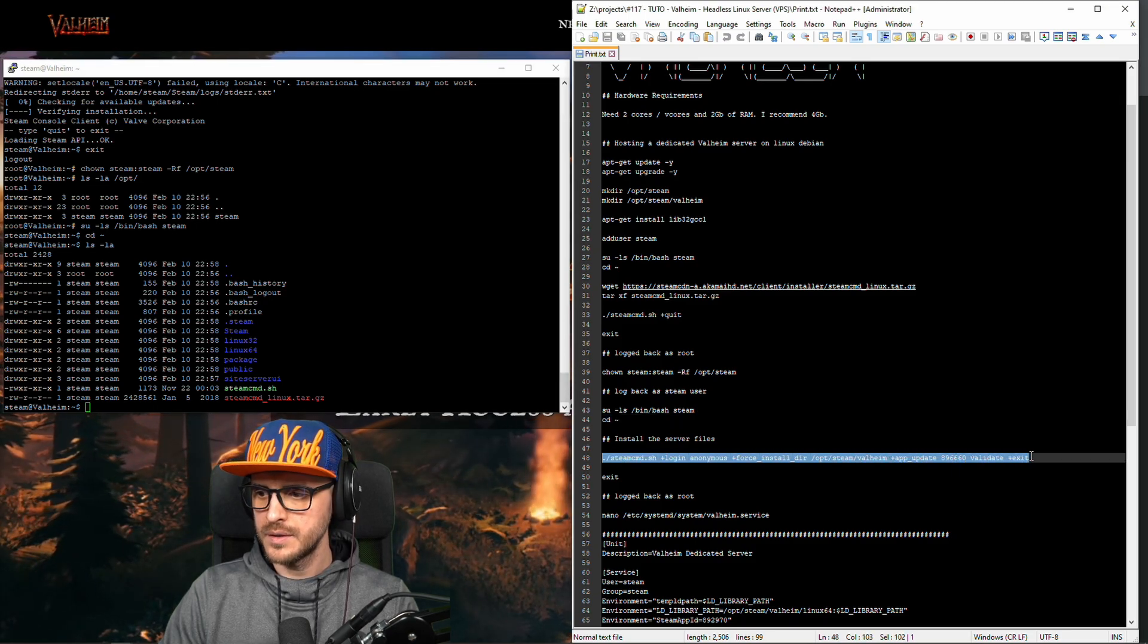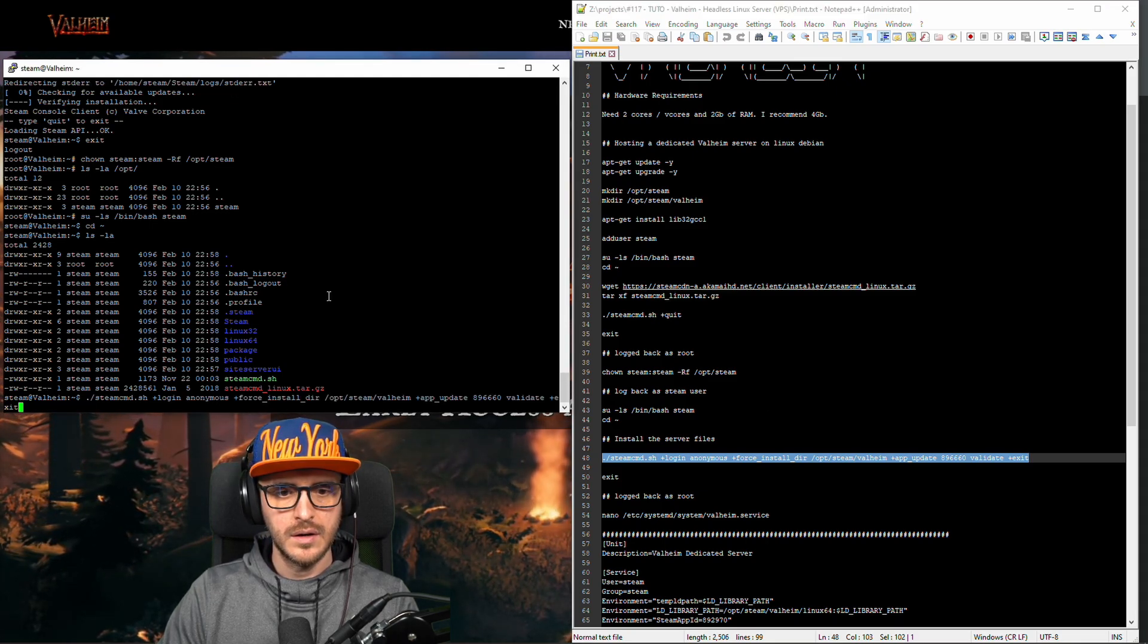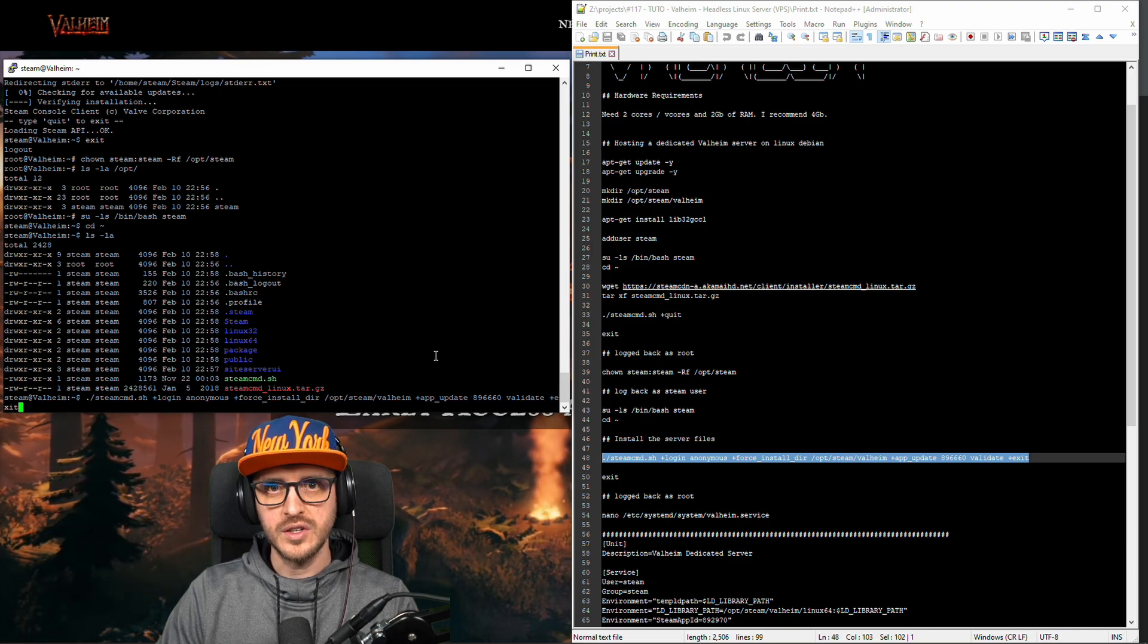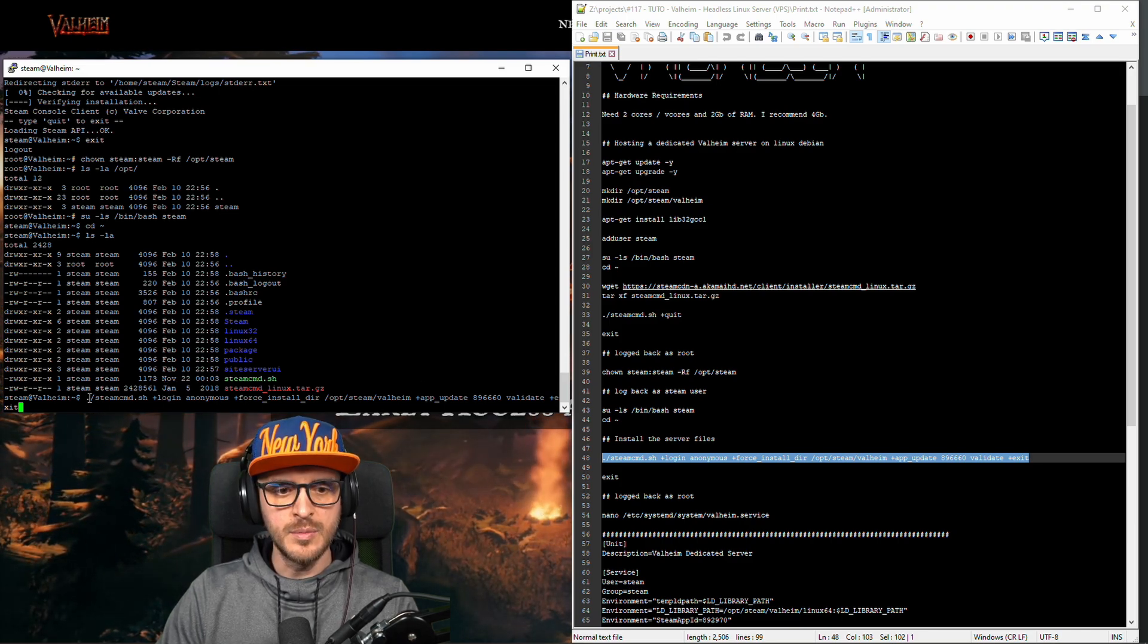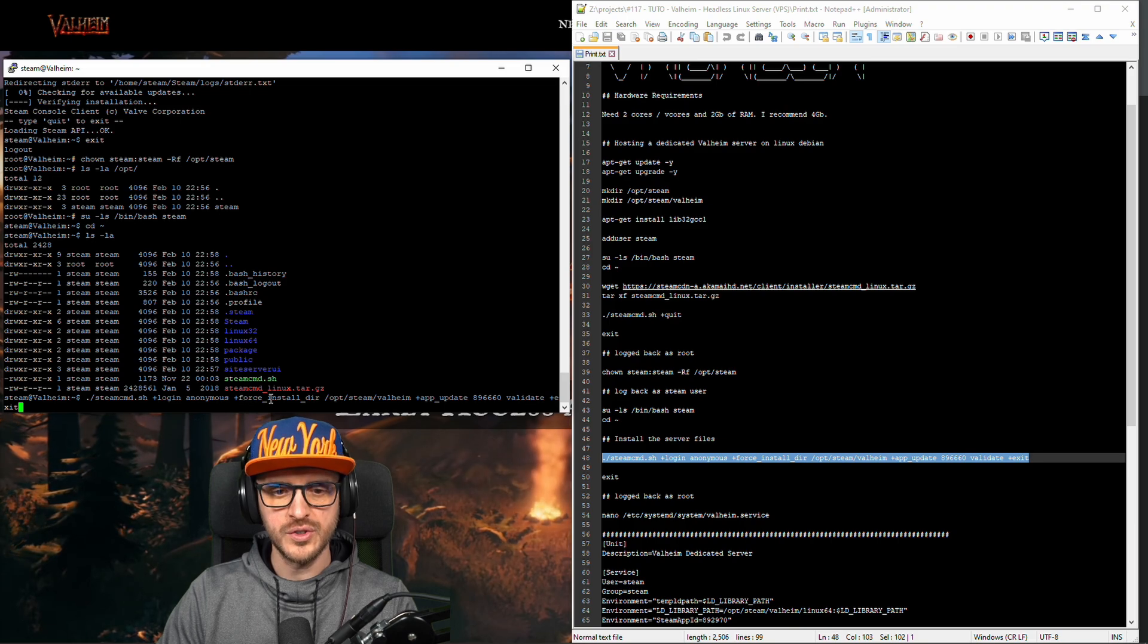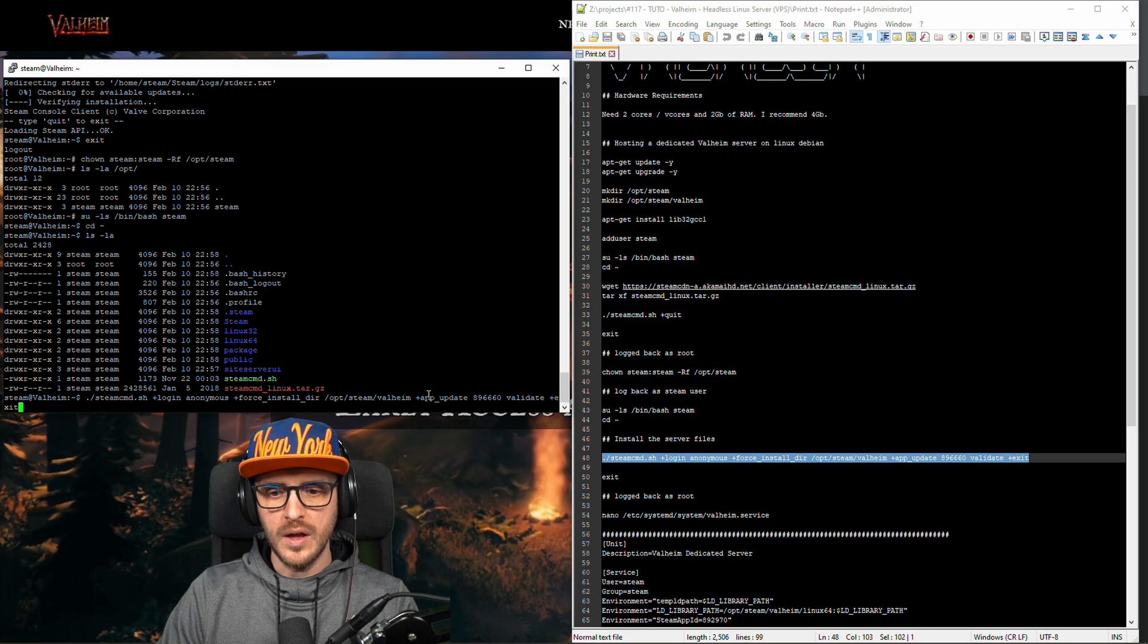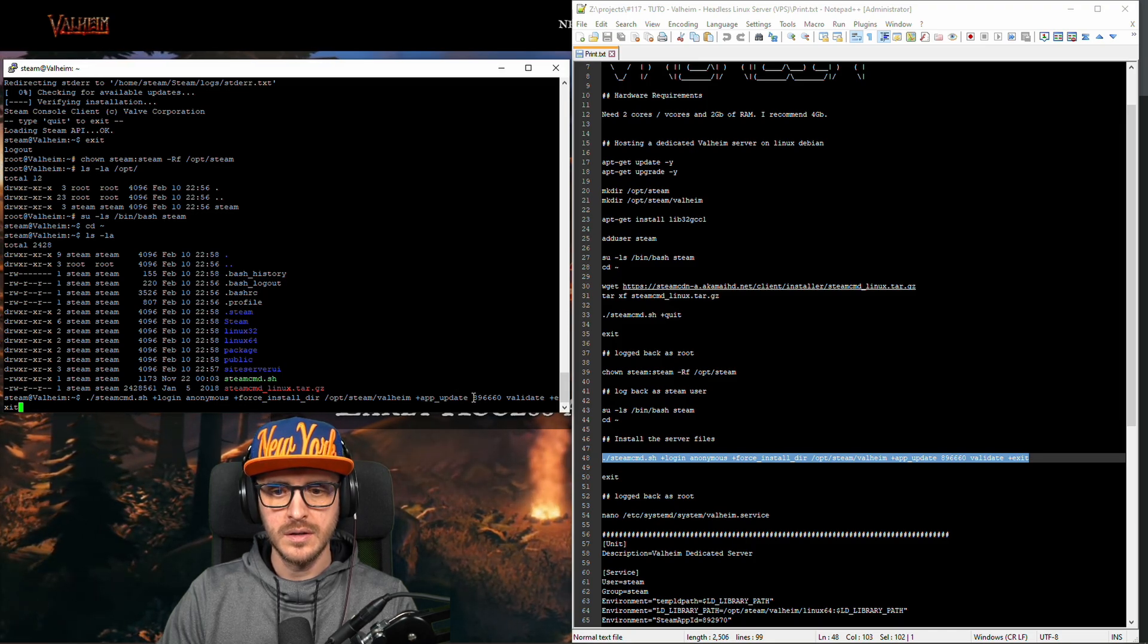I'm gonna download using the application the server. Okay the Valheim server. So what it means is I'm using the application we just downloaded from Valve. I'm going to log in as anonymous. I'm going to force the install directory as /opt/steam/valheim. I install the application I actually need.